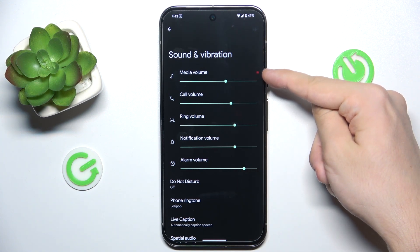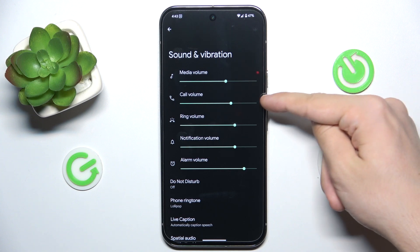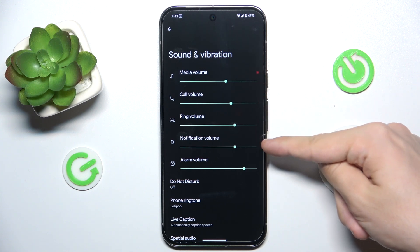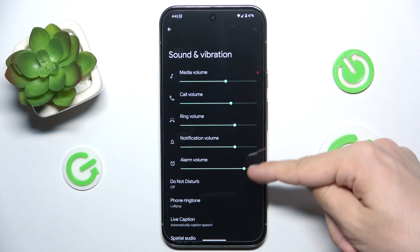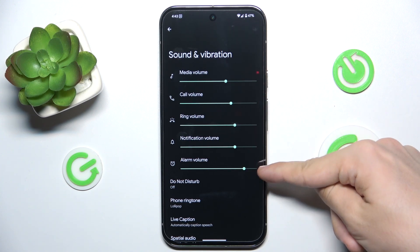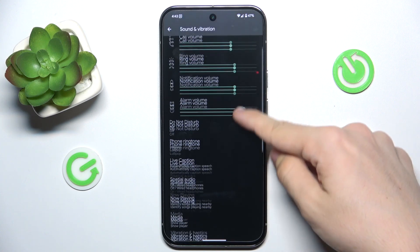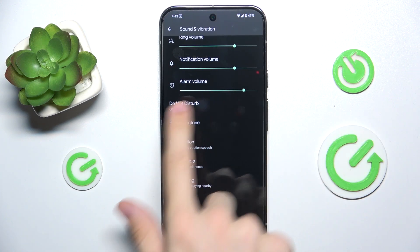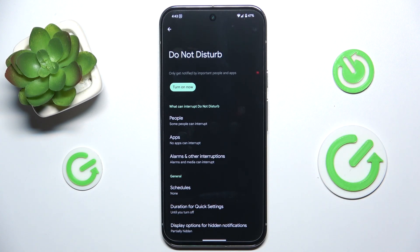You can adjust volume for media, calls, ring, notifications, and alarms. Then you can enable Do Not Disturb, which will disable notifications.